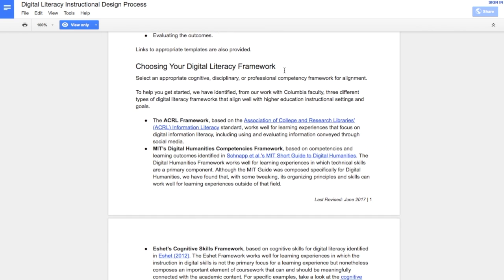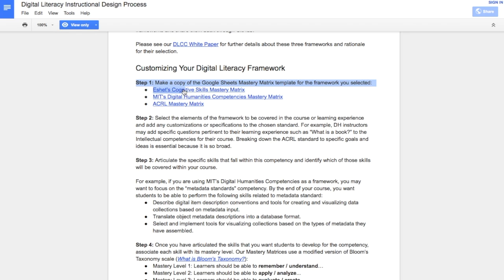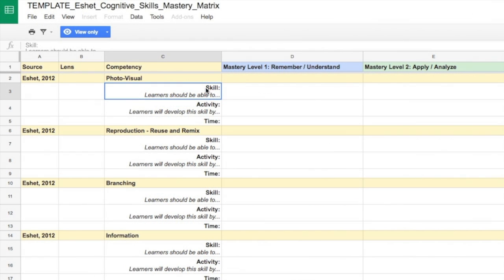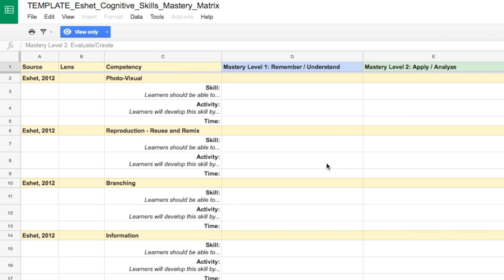Once you have chosen your framework, use one of our Mastery Matrix templates to plan digital skills instruction based on the framework that is most appropriate for your instructional context. In the Mastery Matrix, you will be asked to articulate the skills that you want students to develop for the competency, associate each skill with the mastery level you want students to achieve, and identify a specific learning activity that you will use to help students develop each skill.